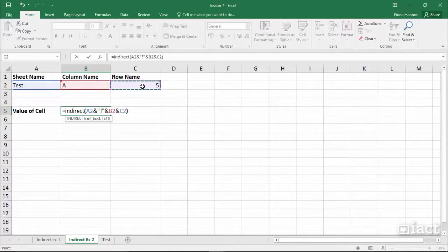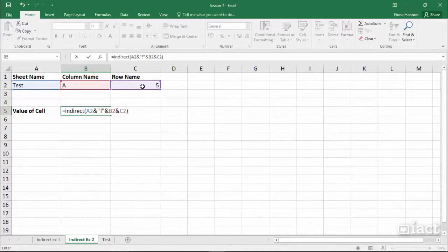It needs to go and find the test sheet, column A, row 5 and bring me back the value that's in that cell.